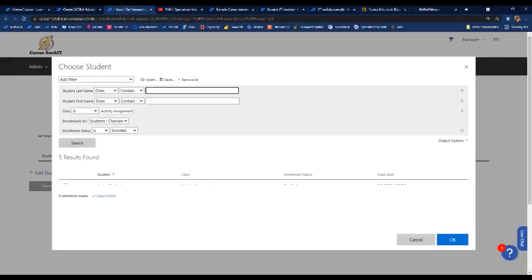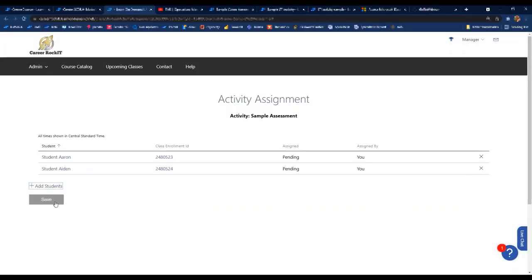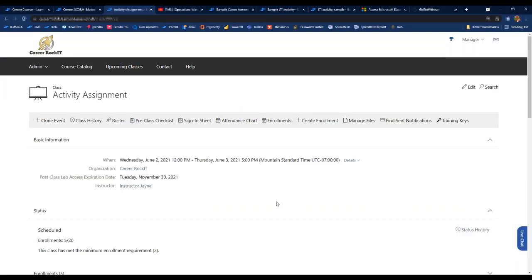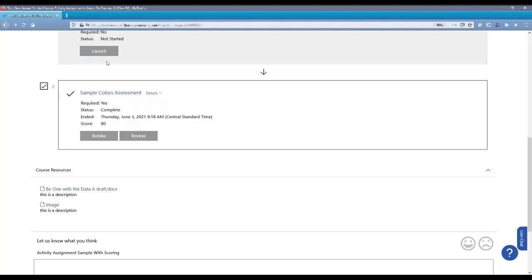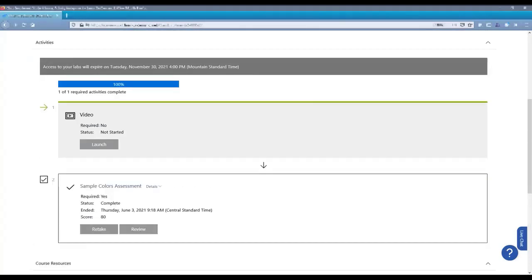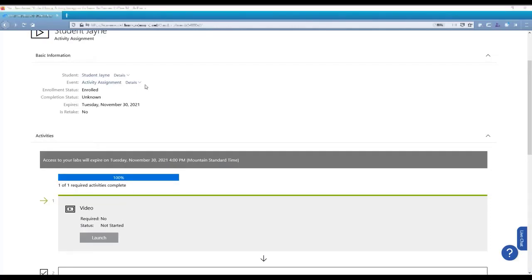After adding specific students to different lab activities, the student view changes accordingly. Student Jane now sees the assessment for 'Sample Colors' but does not see the other sample assessment assigned to the other two students. She can take and use the assessment because it has been assigned to her. If a lab activity is not assigned to a student, they do not see it at all.